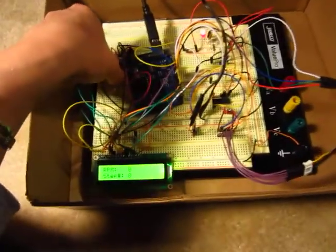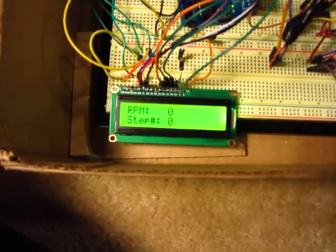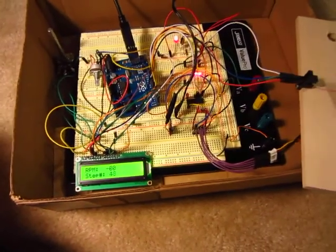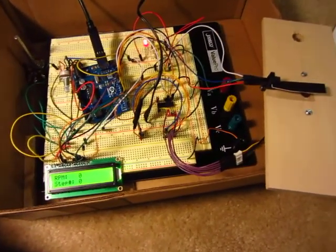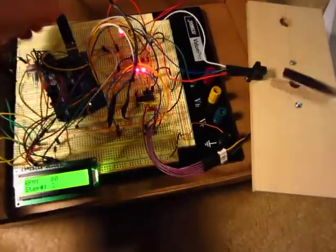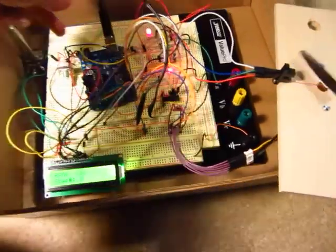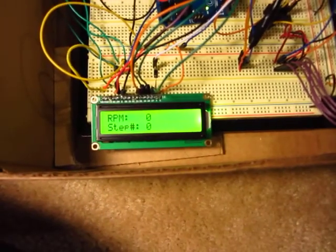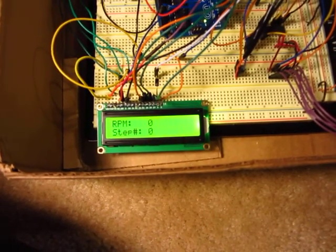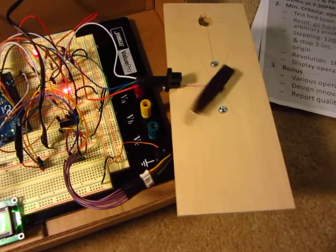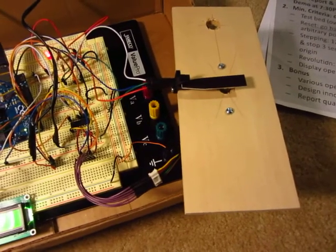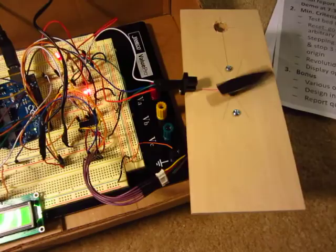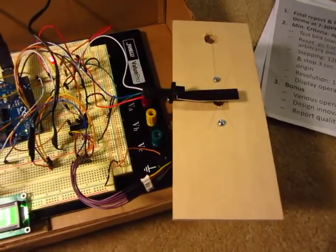And again, the RPMs are not exactly accurate. We try to do a calculation to approximate it, but it's not perfect. Due to delays in the program, the screen is not exactly in sync with the steps, but it does give an almost accurate representation of the number of steps and where the motor is located.